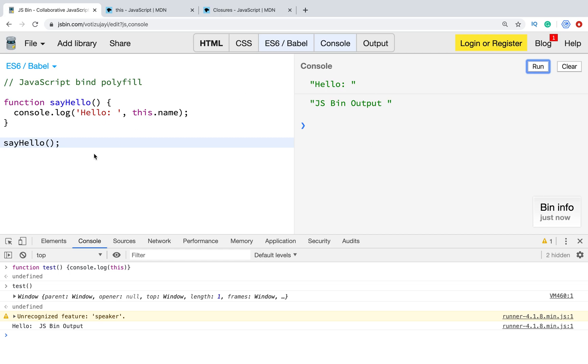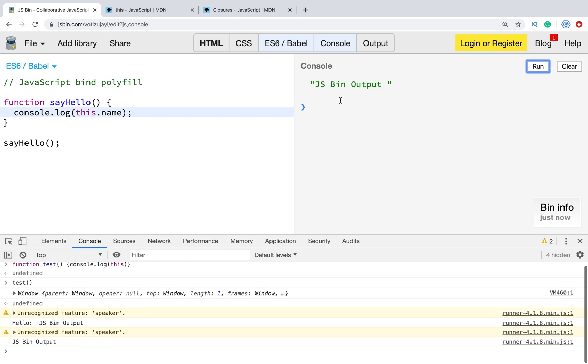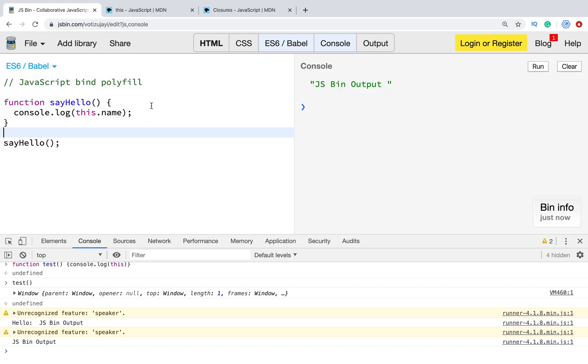As you see, it shows the name. In our case for JSBin, this name is JSBin output.